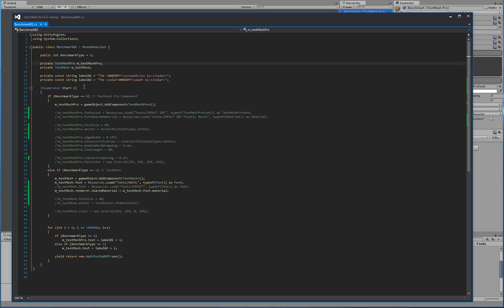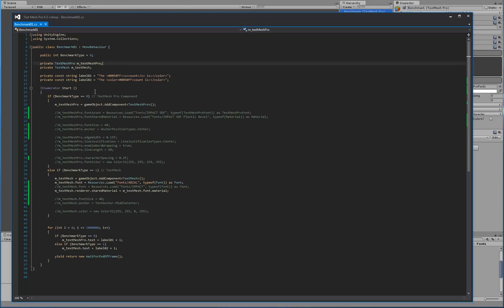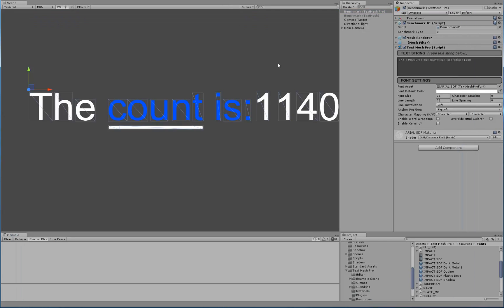So here we have our start function. I made it a coroutine just so we can control the frequency at which the frames update. In this start function, if the type is zero, it's a TextMeshPro object. All we do is to this game object, we add a component of type TextMeshPro and that's it.